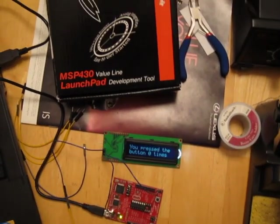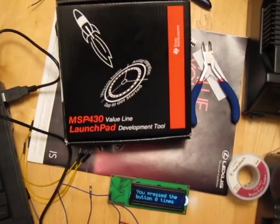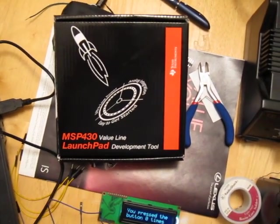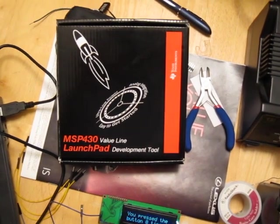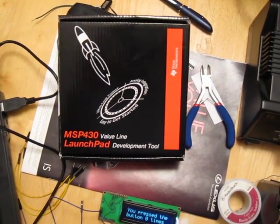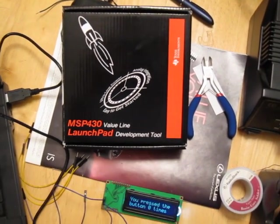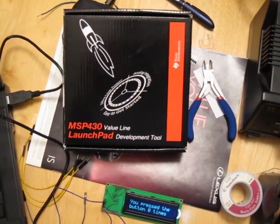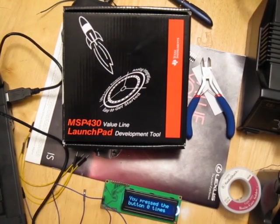Well, tonight's project was of the slightly nerdy variety. I got this MSP launchpad development kit the other day.